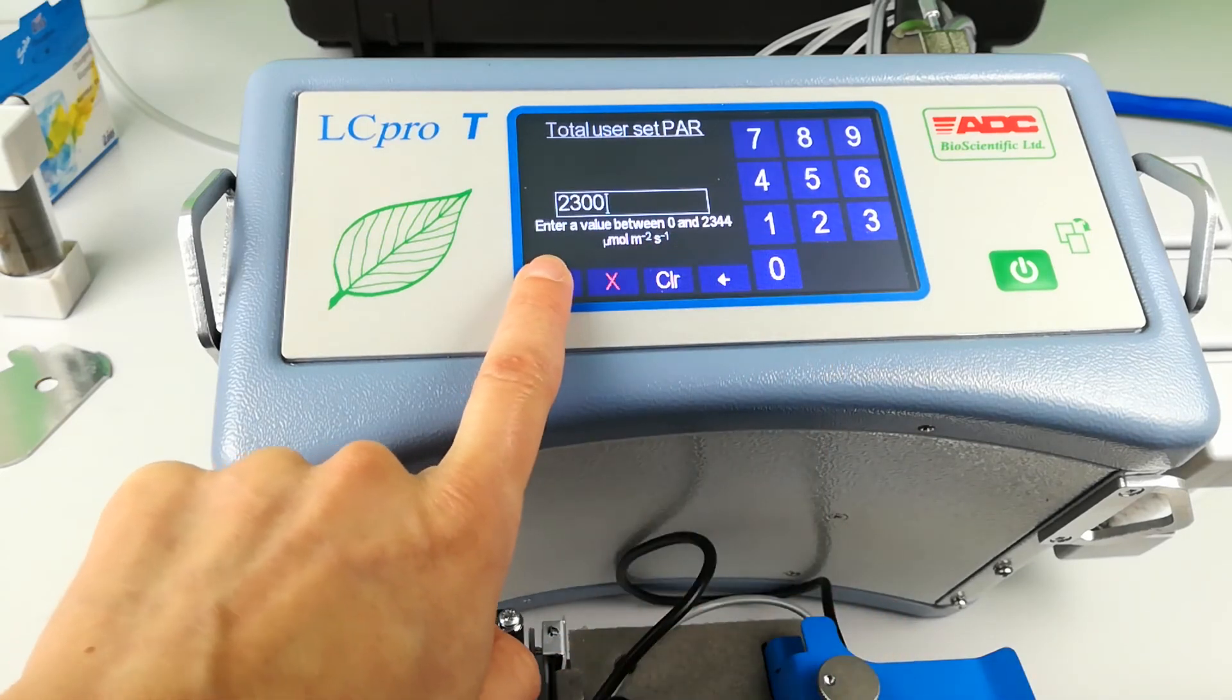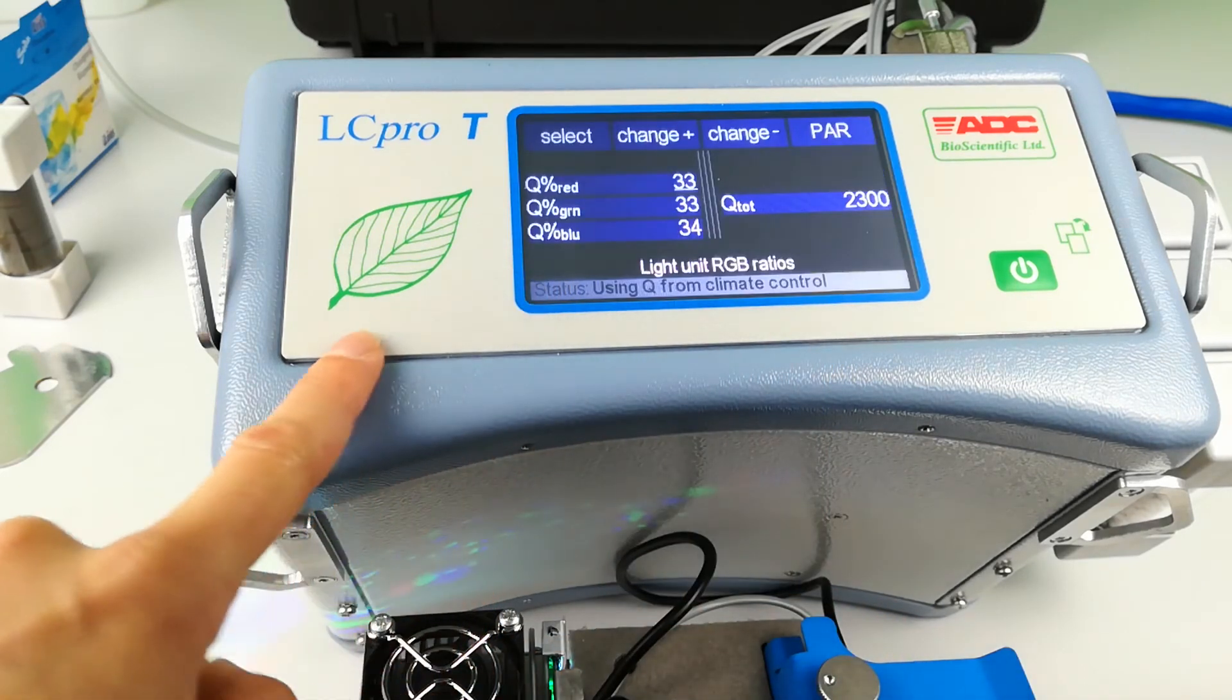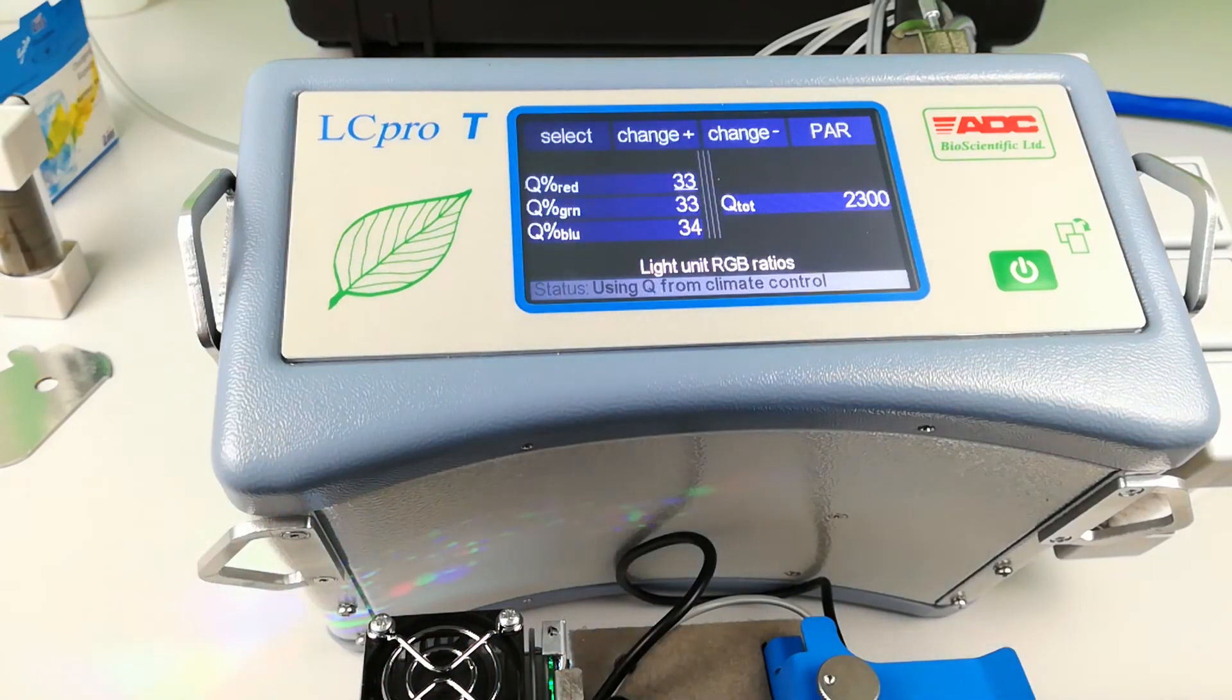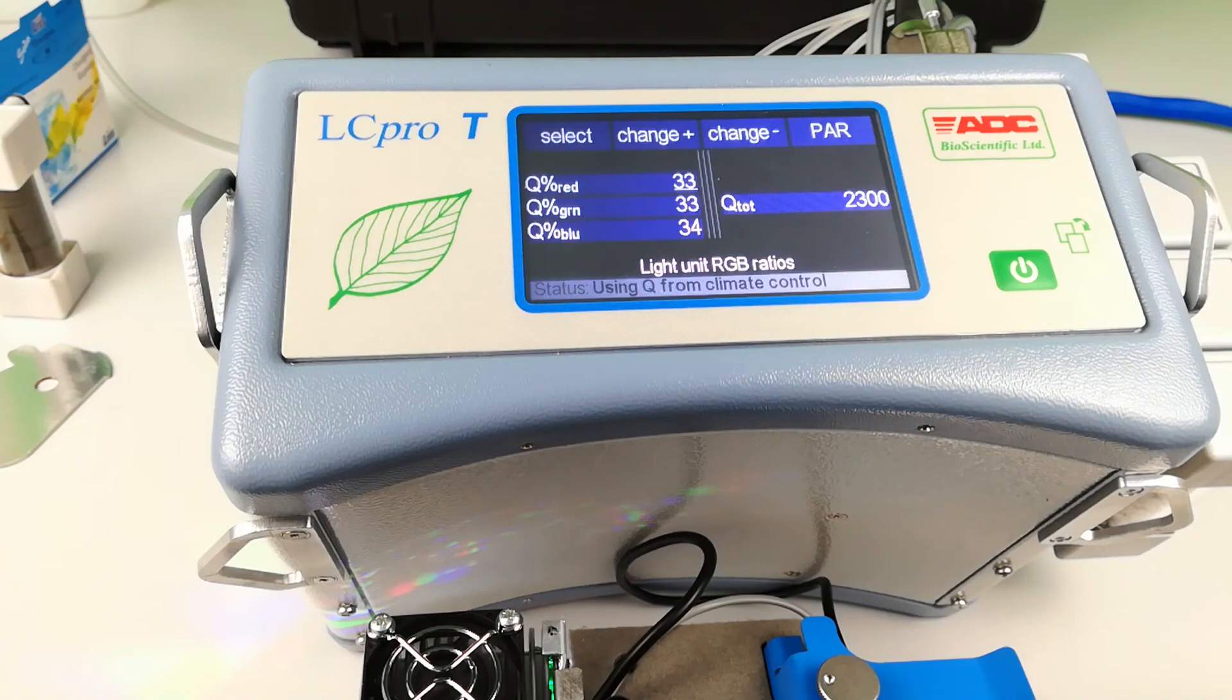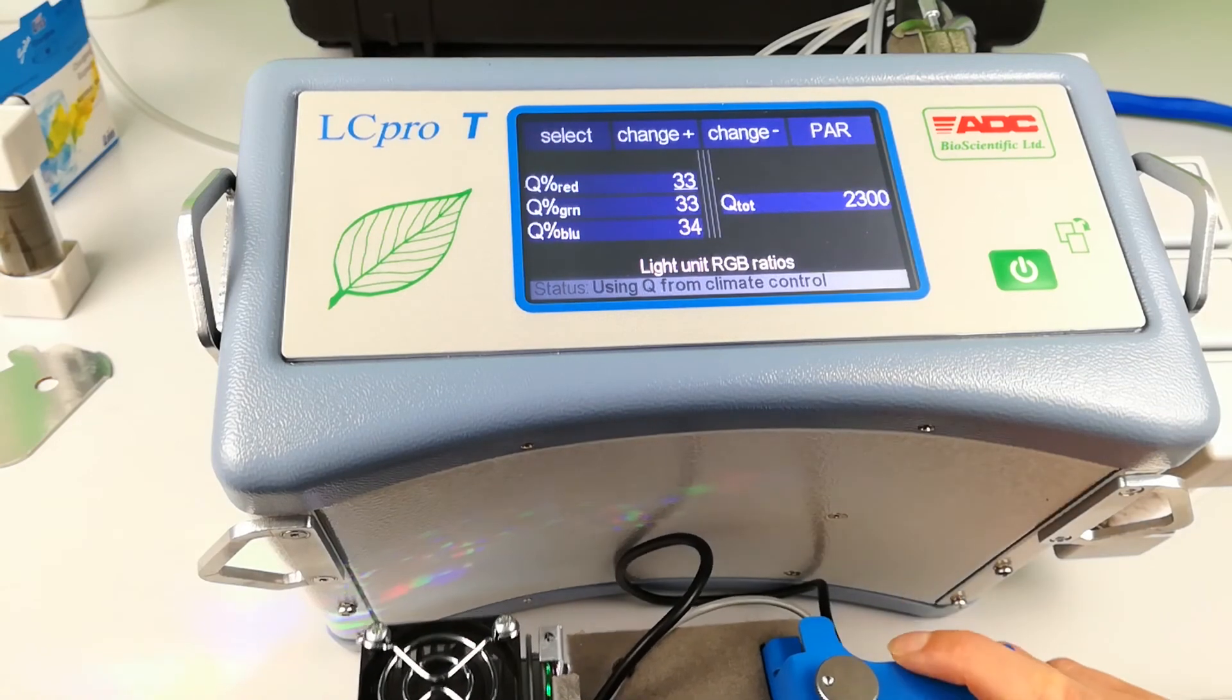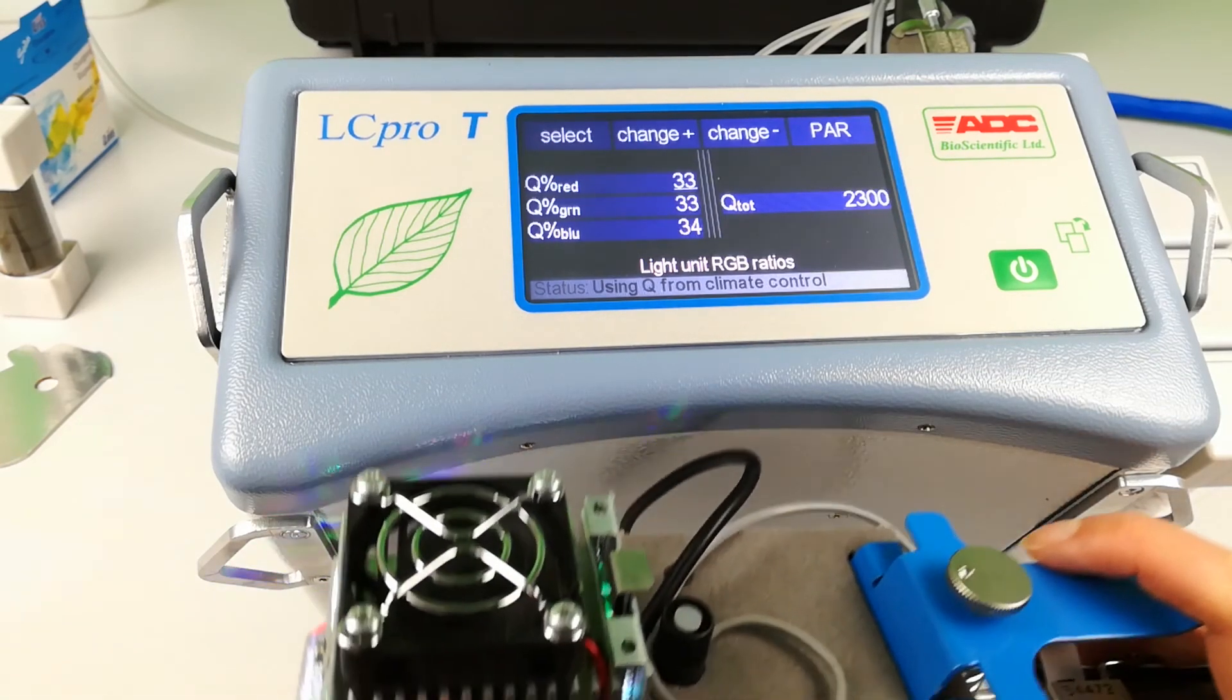Now the total range available is 2344 micromole. With the total value set, you can check that the RGB light unit is operating within the chamber.